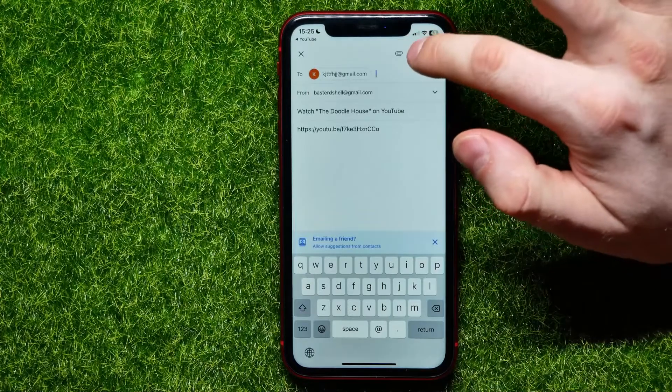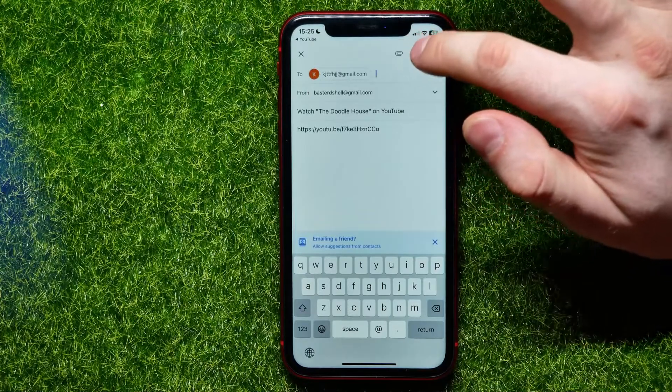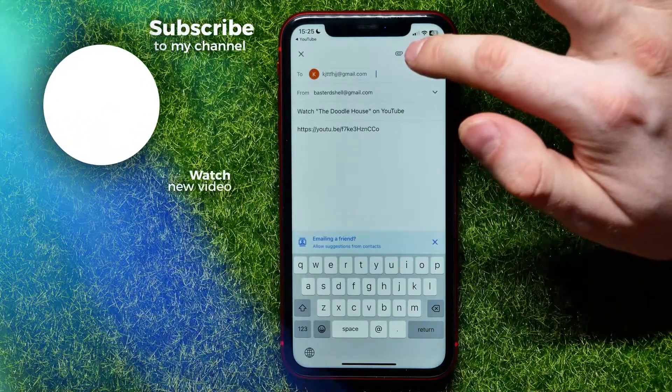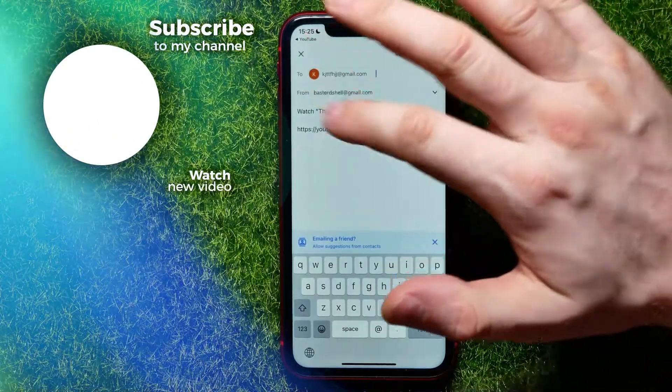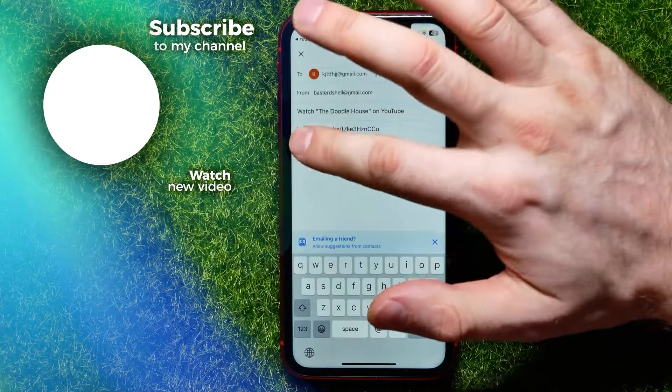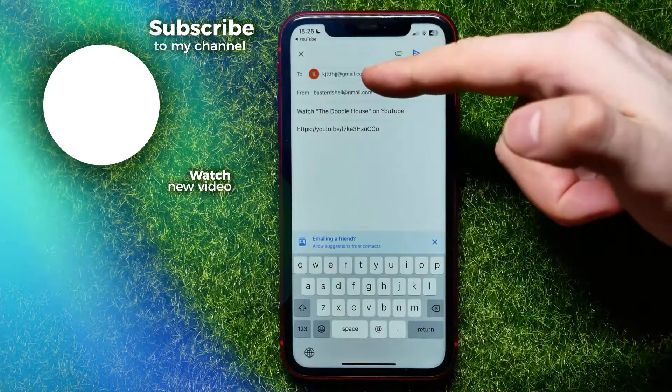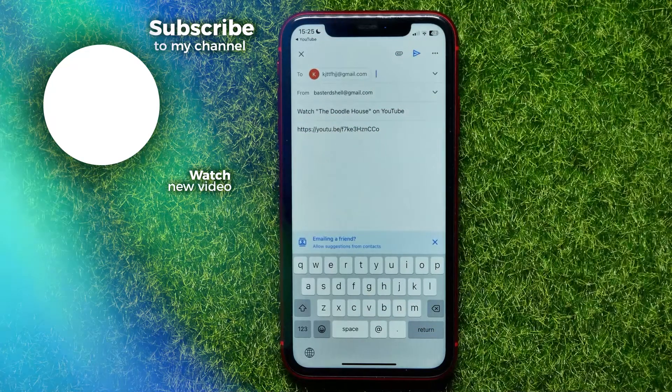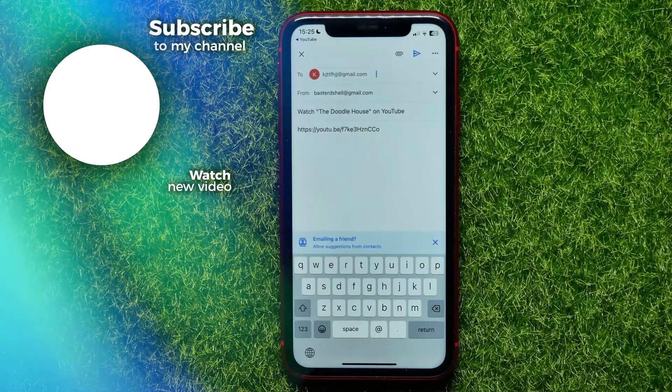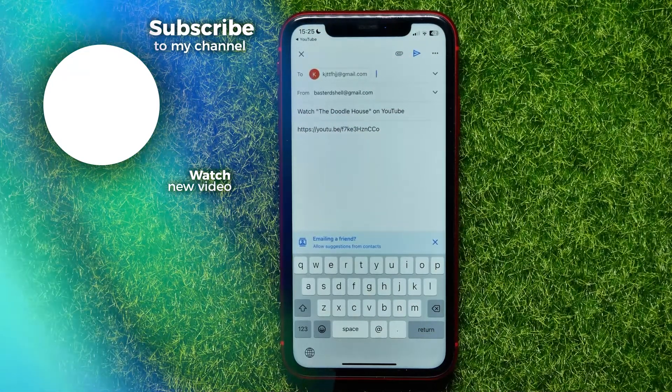After you've entered it, all you have to do is hit that send button to send the link to the recipient. I hope it helps you guys — don't forget to like and subscribe.